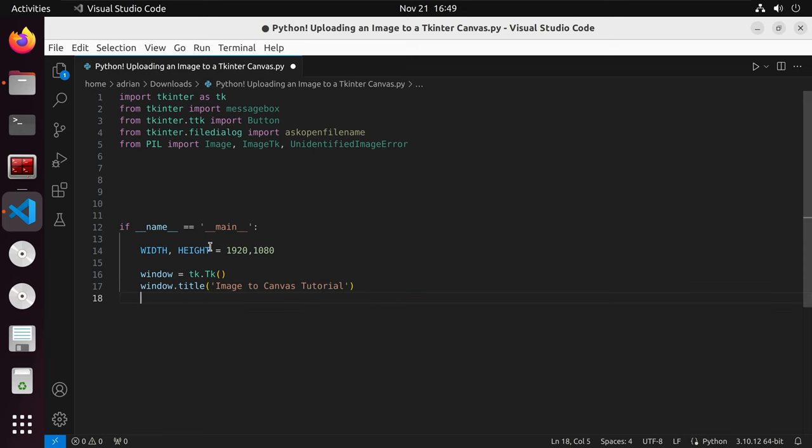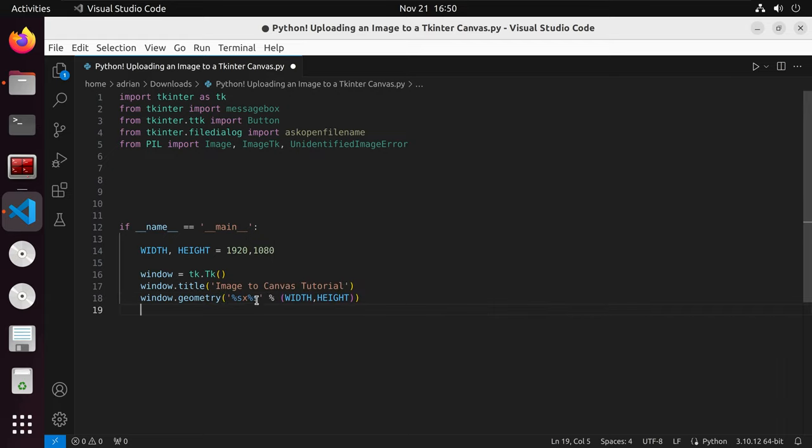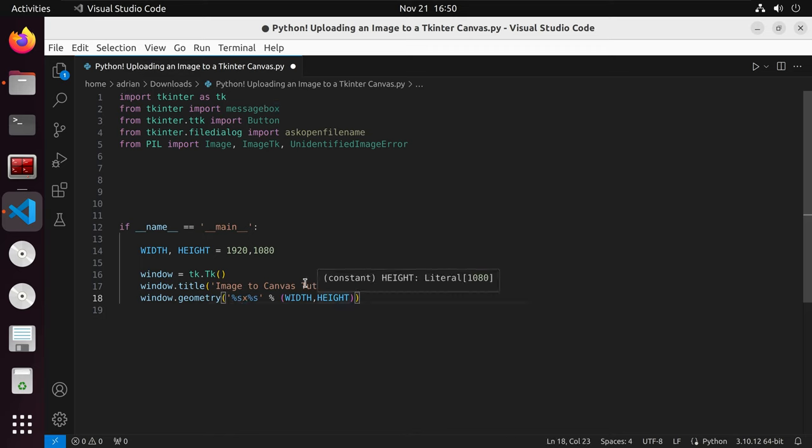Now we are going to set the application size based on the width and height. And we'll do this by calling window.geometry. And we'll do a little bit of string formatting here. And we want to set the width and height as string types. And we want to place them between the x. That's the format that we'll need to input into window.geometry.